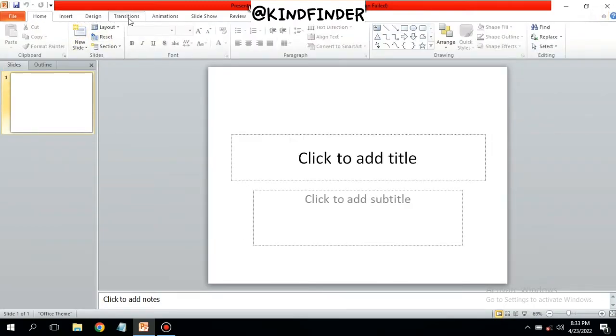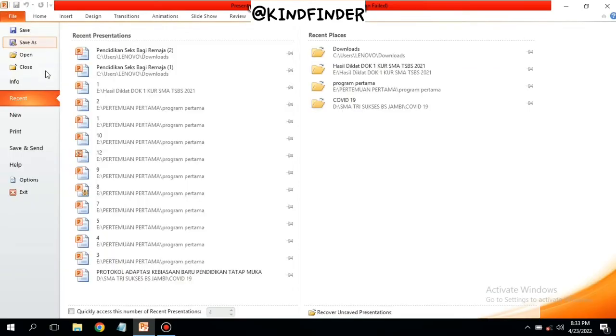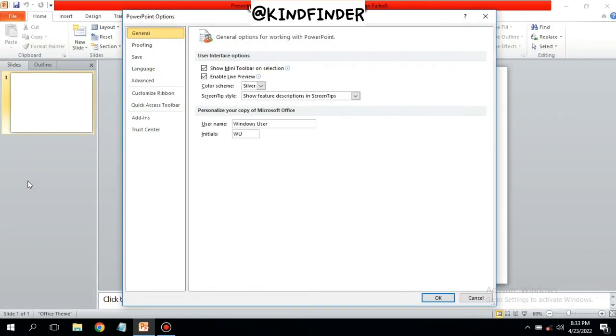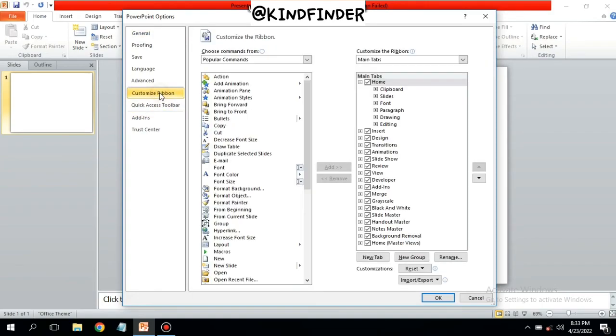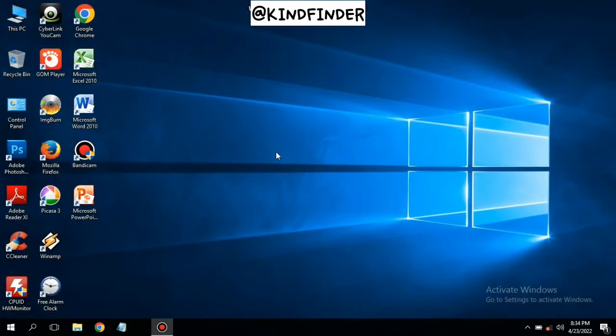Besides that, if you want to fix the disappeared menu bar, you can also go to File, tap on Options, and then tap on Customize Ribbon. Then you can just do the same, just like I did before.